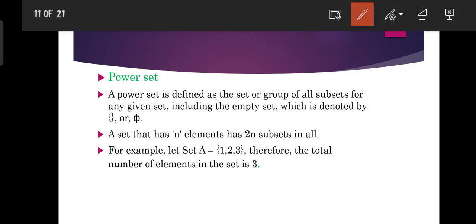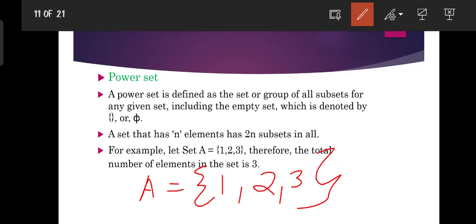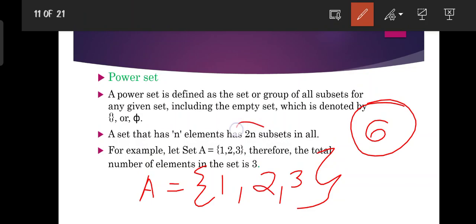For example, let's consider set A equal to {1, 2, 3}. So we have 3 elements in the set. The total number of subsets in a particular set of these three elements is equal to 2 into 3, that is equal to 6.